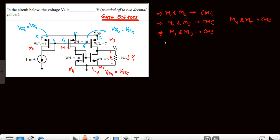Now the property of the current mirror circuit: when MOSFETs are in a current mirror, their drain currents are equal if the aspect ratios W/L are equal. If the aspect ratio of the first MOSFET equals the aspect ratio of the second, then the drain currents are equal. Now let's see how this current mirror property is derived.